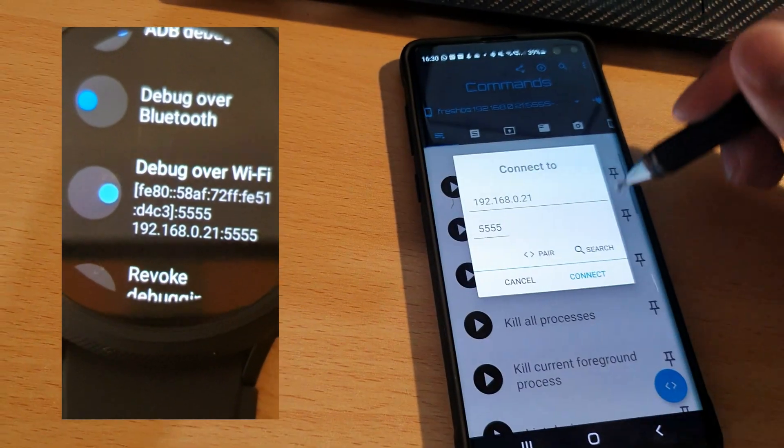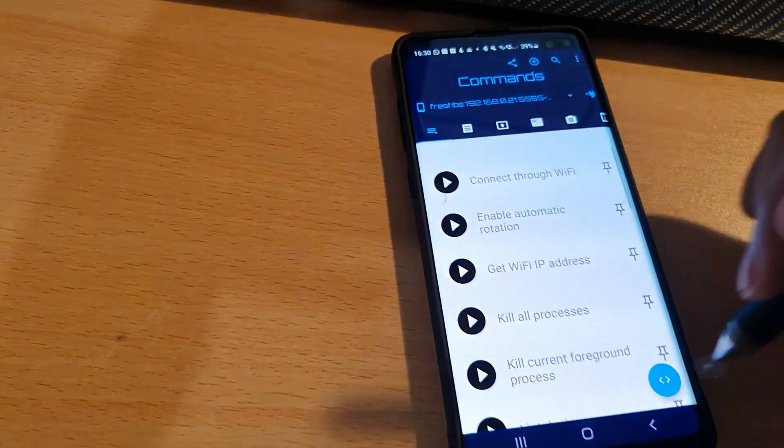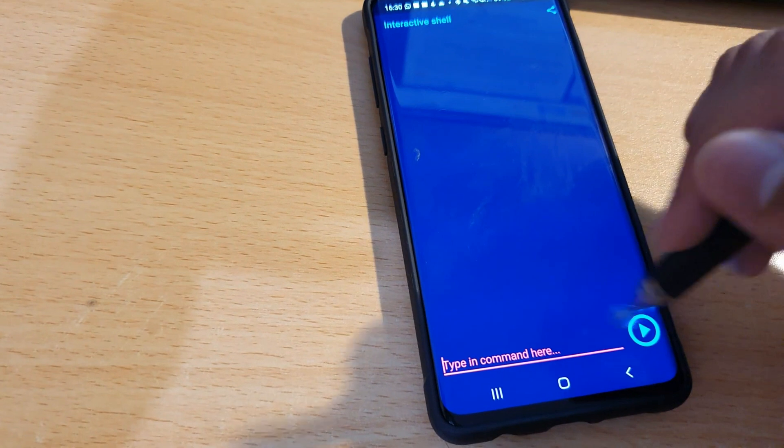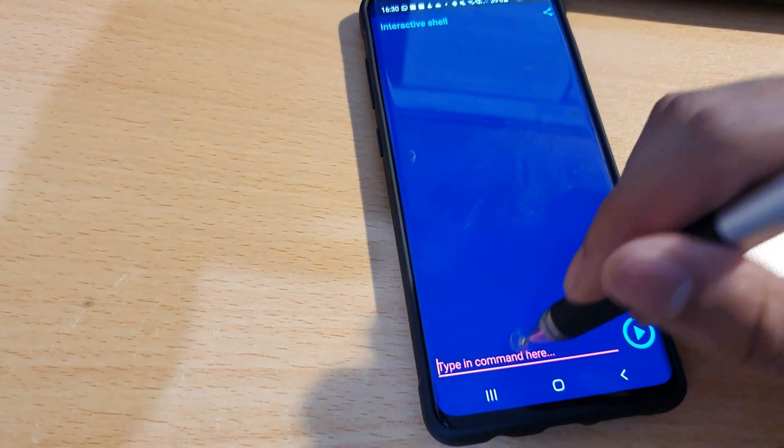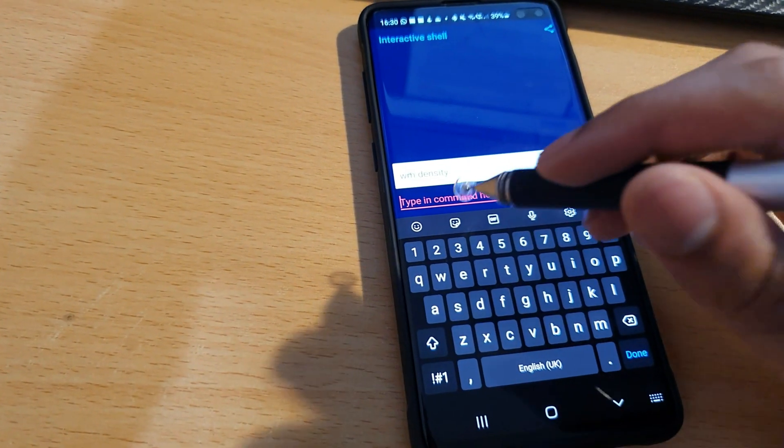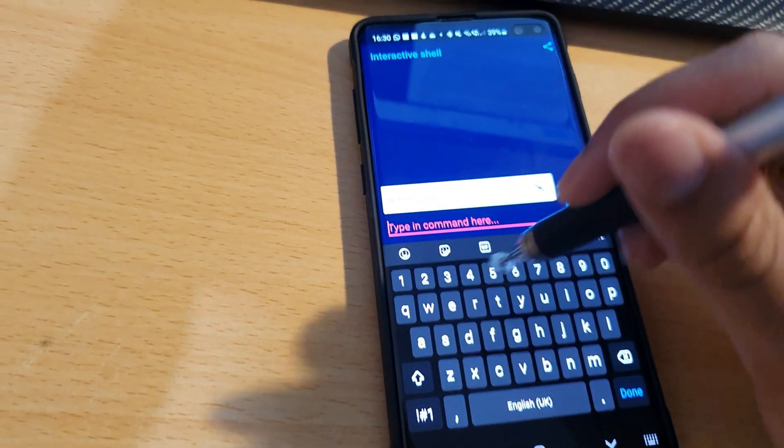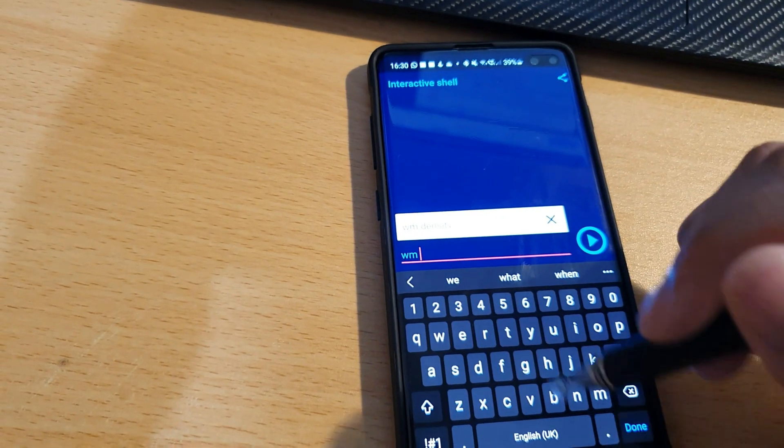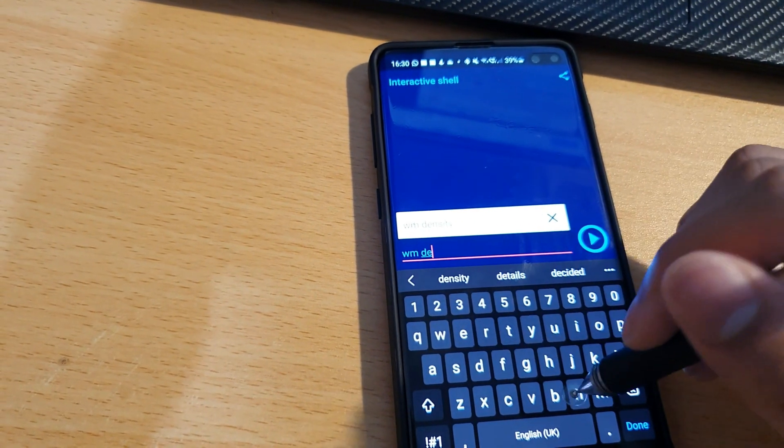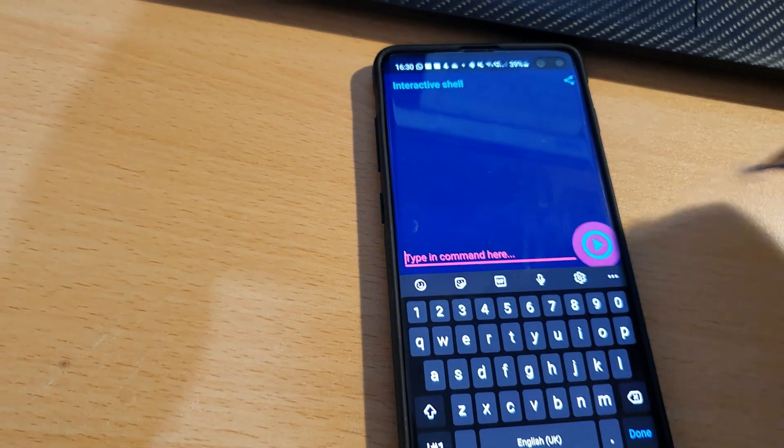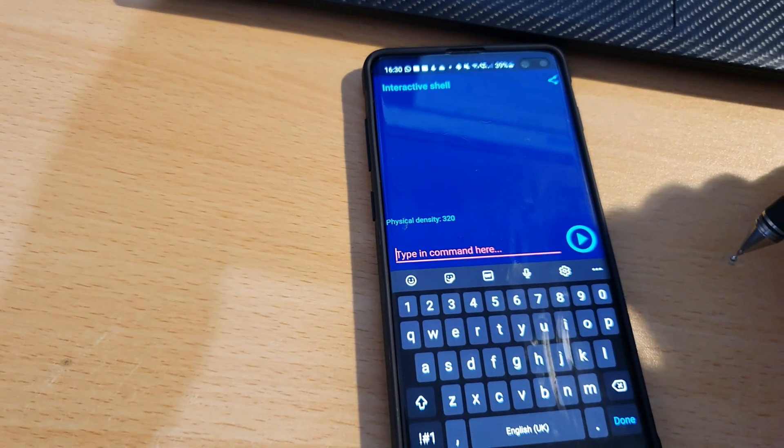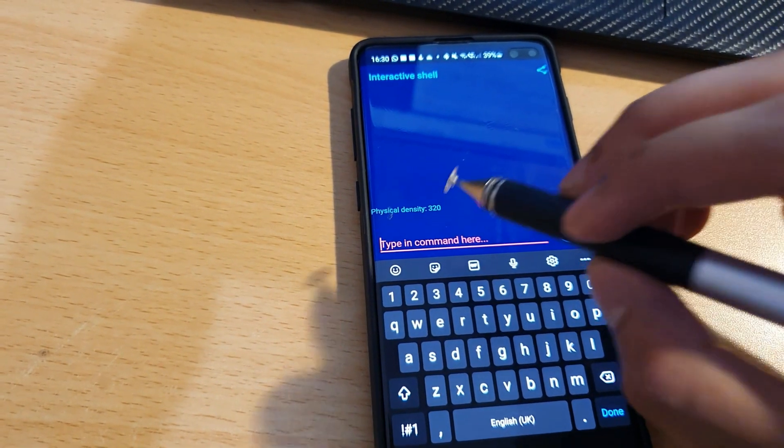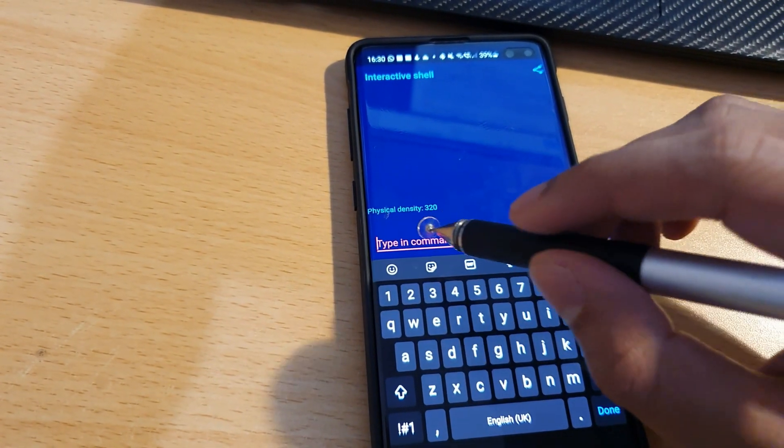I think I should be, and you go click on these two arrows here. Type in your command. You want to type in 'WM density', and that should give you your current density. Keep a note of that number.